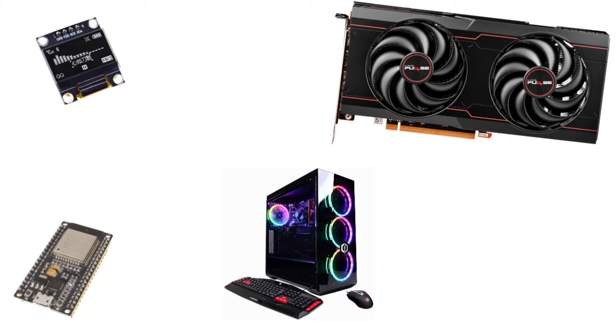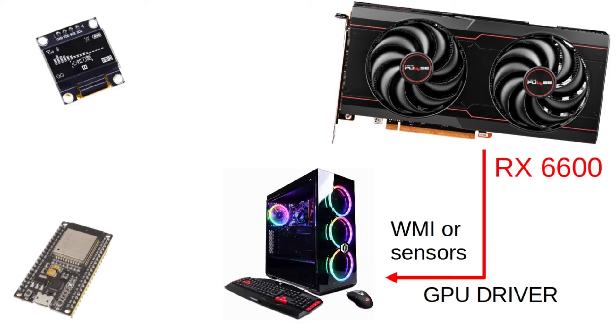The computer will read the GPU temperature via driver. In the case of this video, I am using a Windows machine with an AMD RX 6600. And the PC will read through WMI and OpenHardwareMonitor help.